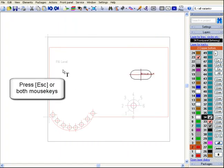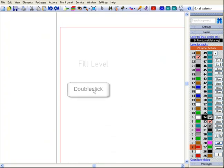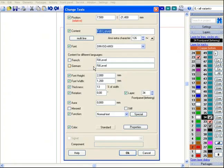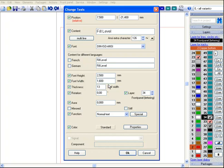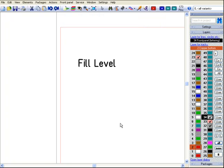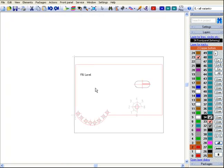A double click on one of the characters later opens the change texts dialog for adjustments of the text. For example, change height and width of the characters and press OK.